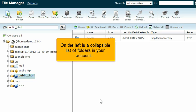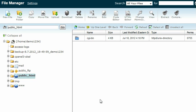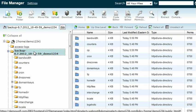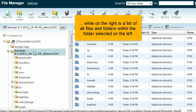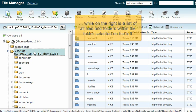On the left is a collapsible list of folders in your account, while on the right is a list of all files and folders within the folder selected on the left.